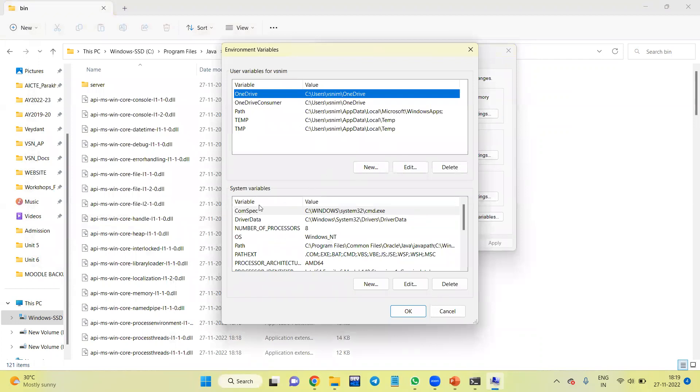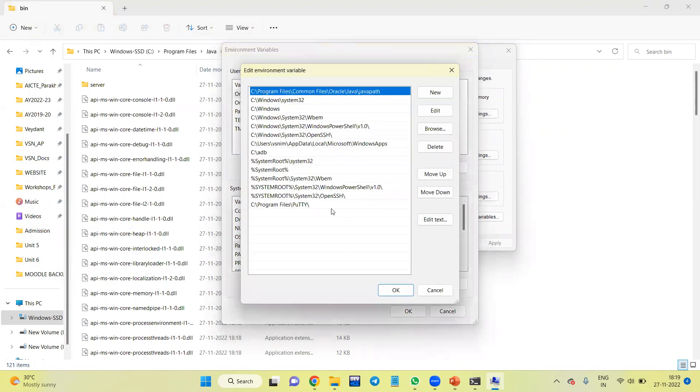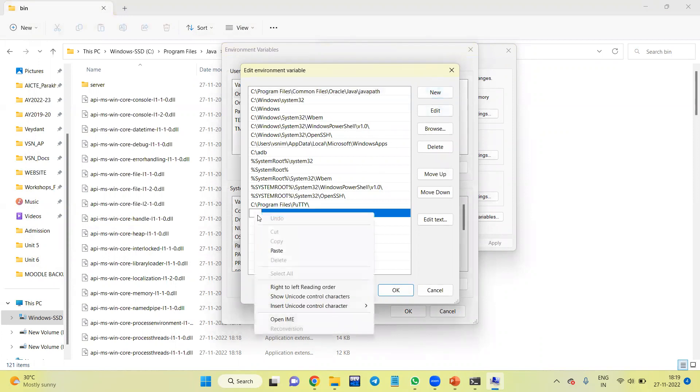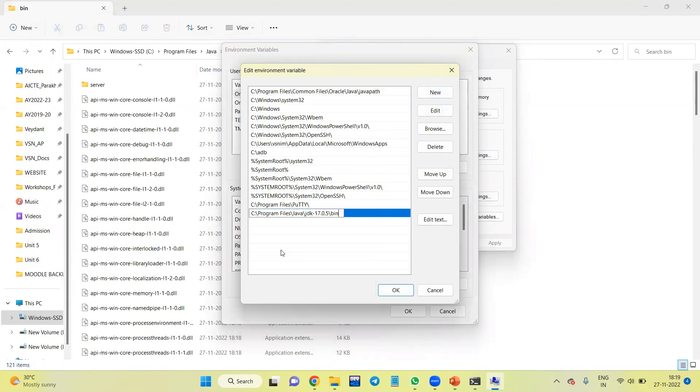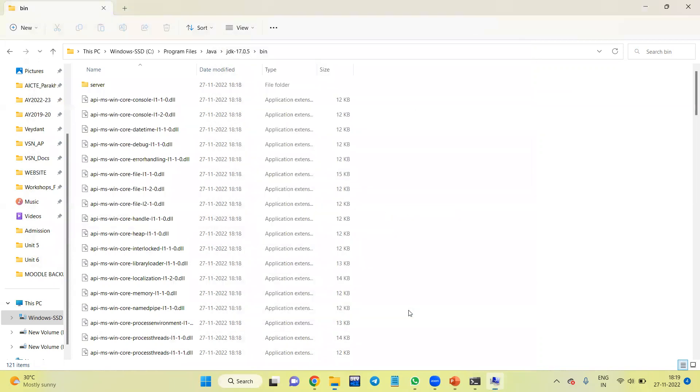Now in the second section under the System Variables, I'll double-click on this Path. Then I'll click on New, and here I'll paste the path, and then click on OK. Once again, OK.